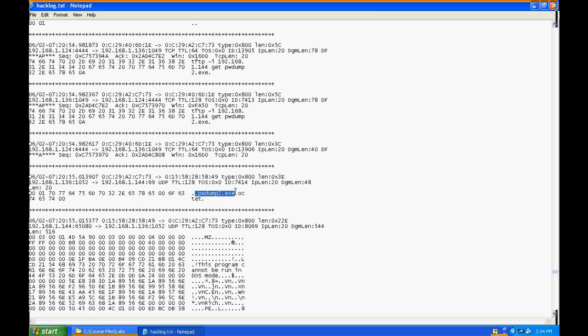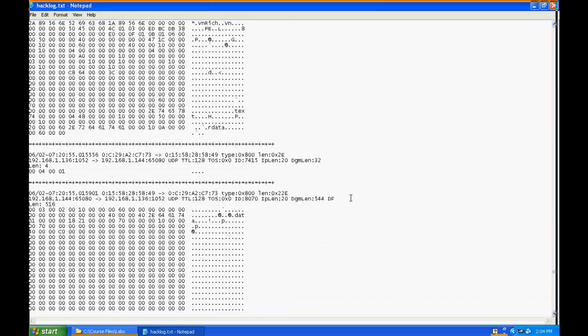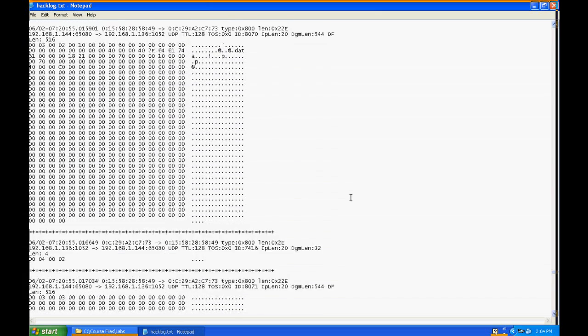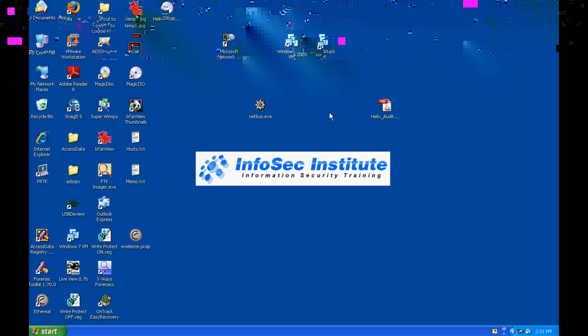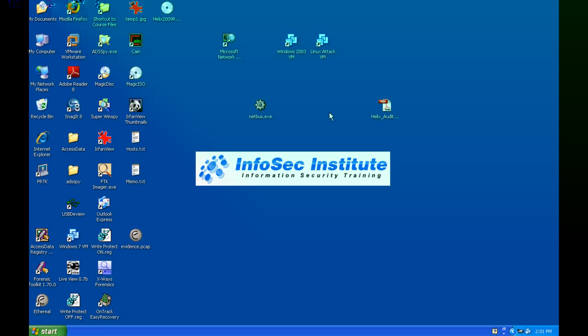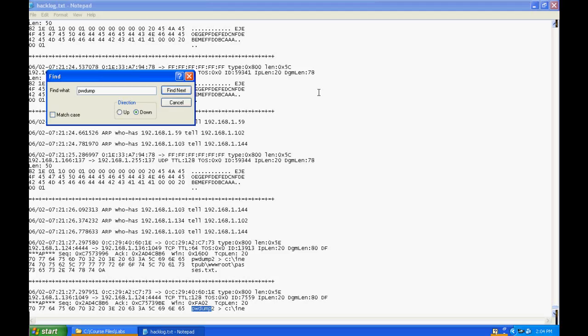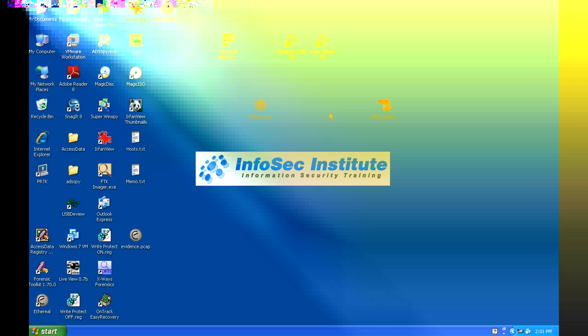Now we can see there's PWdump again right there. We can see the actual binary breakdown of the file. Let's just keep searching for it. All right, we can see it again right there, and it looks like he actually ran it here.